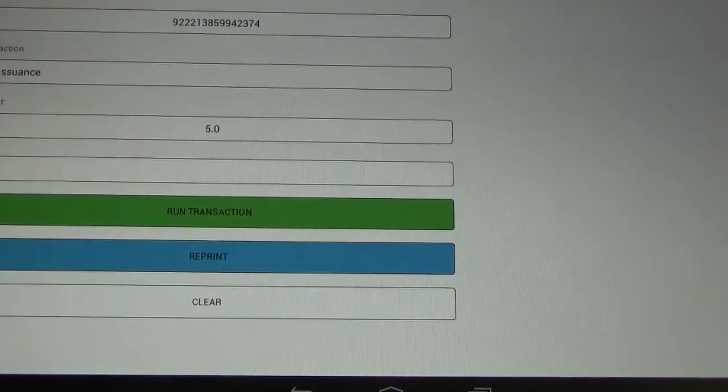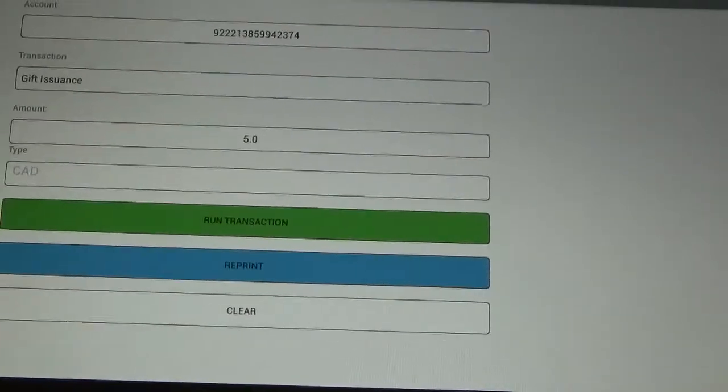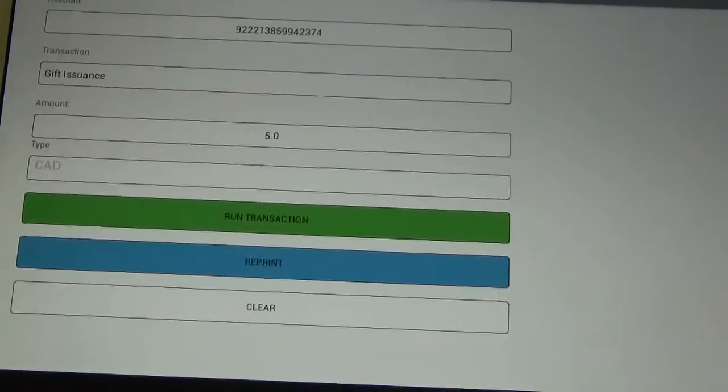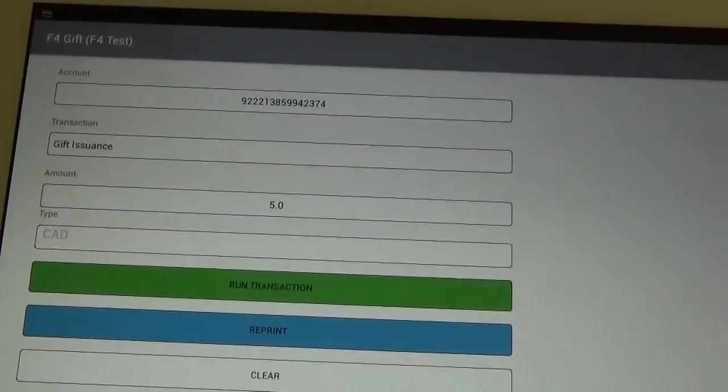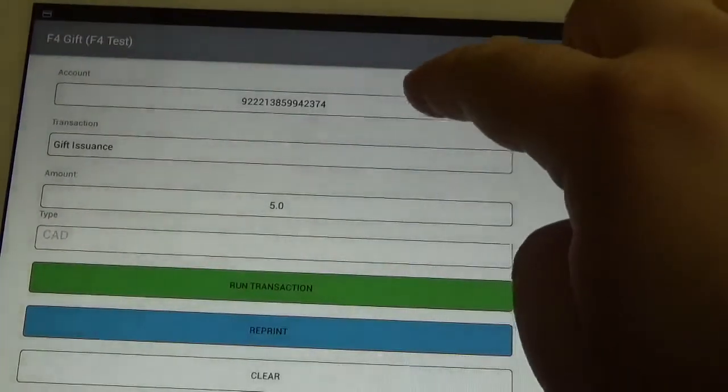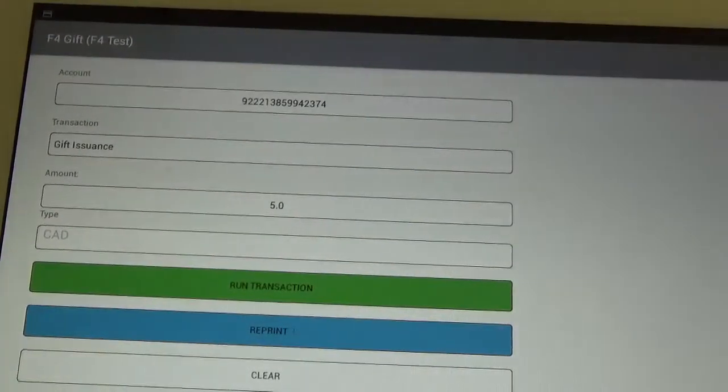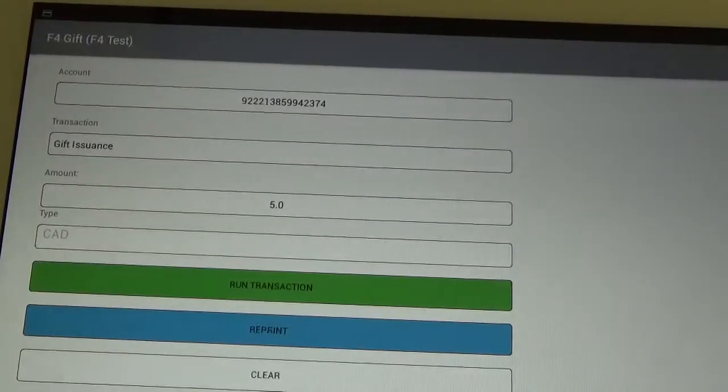Okay, once the card has scanned, you will see the card number blinking in the top right, or in the top box there.